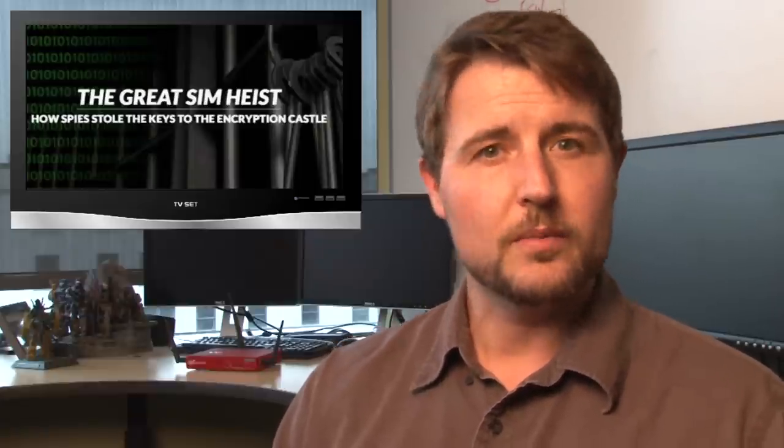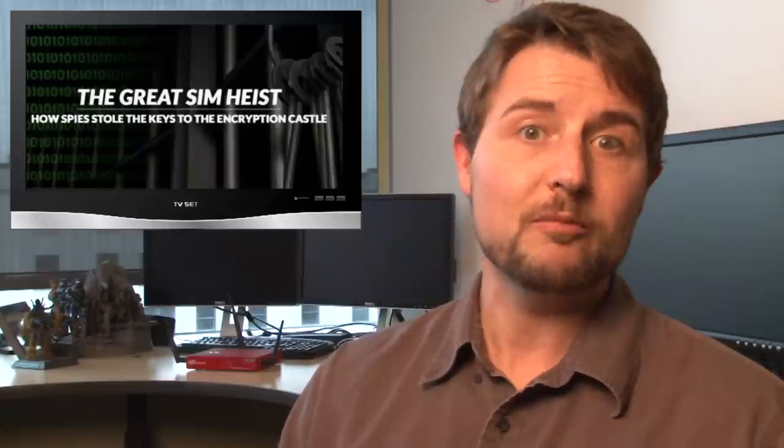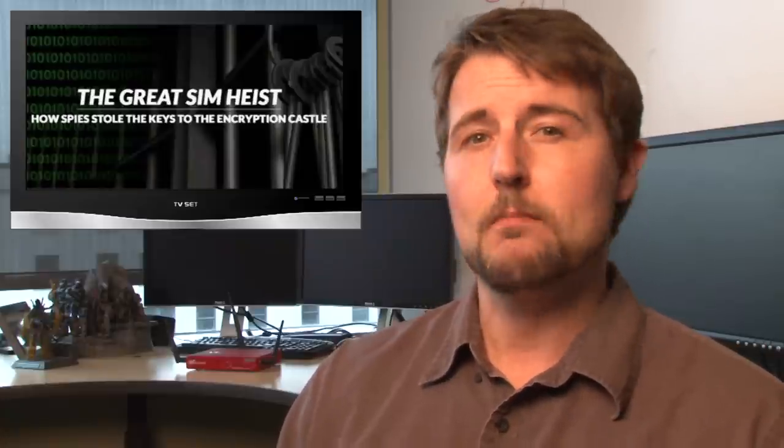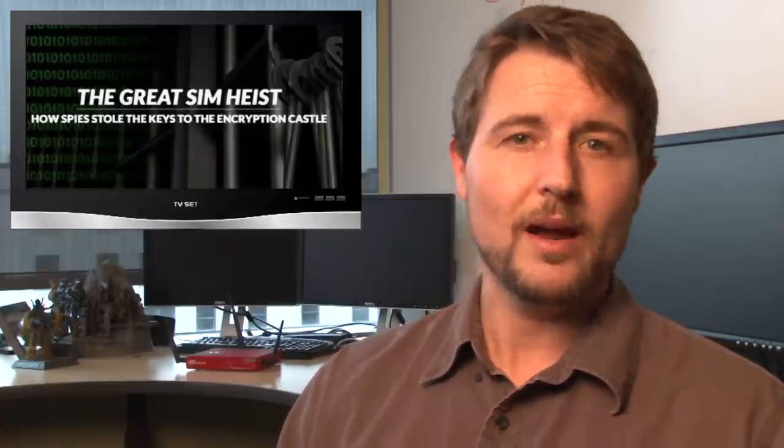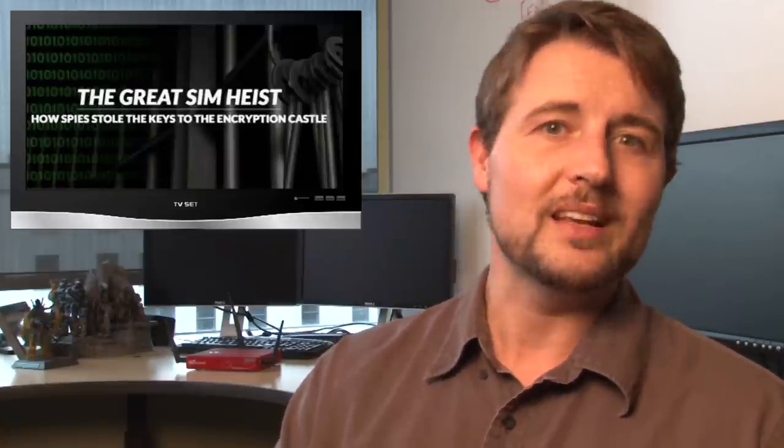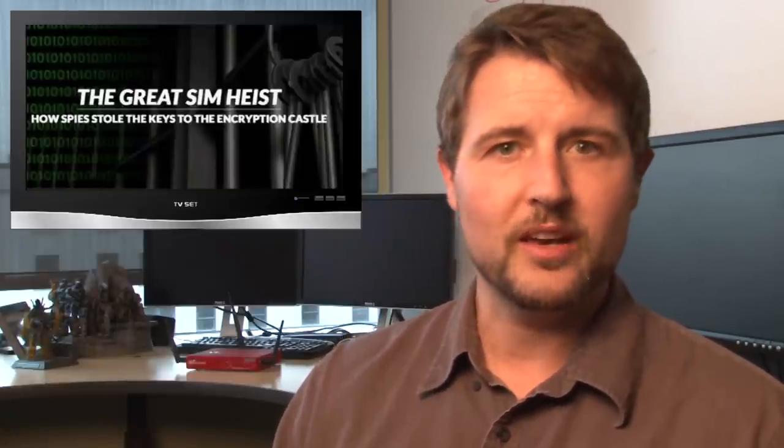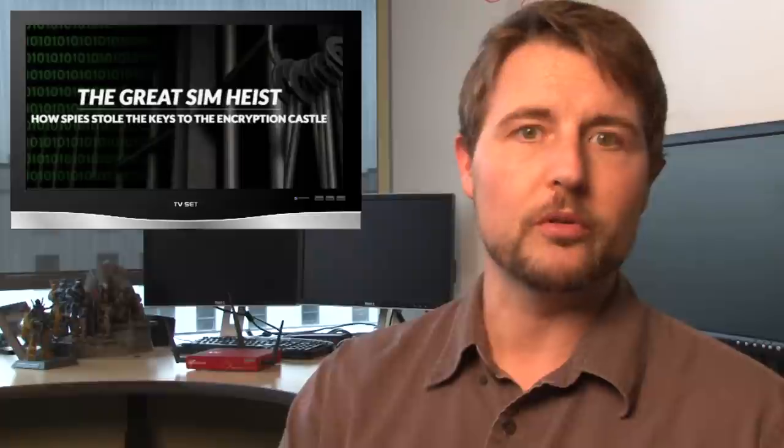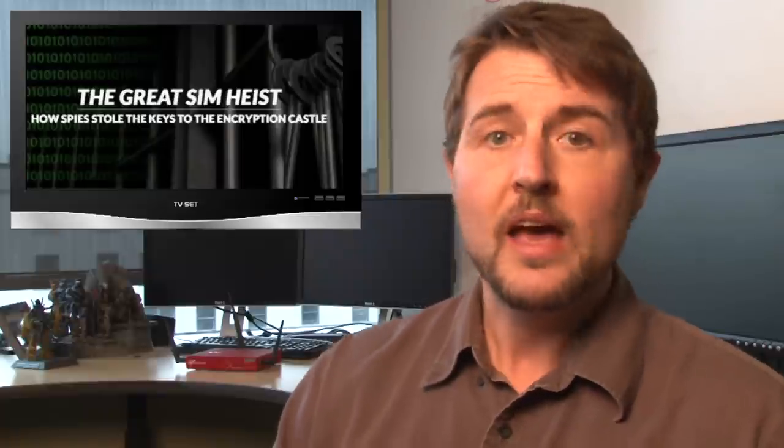Second is some updates to the NSA SIM card heist. This of course is where leaked documents from the GCHQ and NSA show that they may have breached Gemalto, a private SIM card vendor, and stole the keys associated with mobile SIM cards.